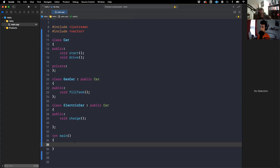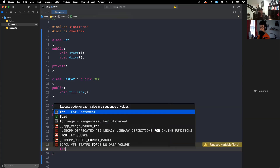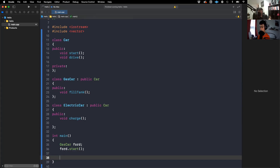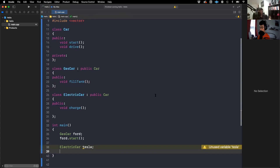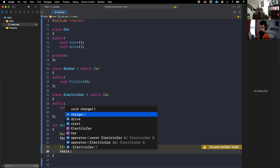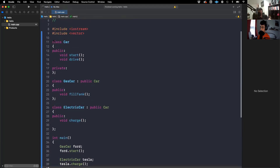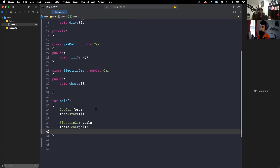So now we have GasCar and ElectricCar both inheriting from Car. I could create a GasCar instance called ford, and then call ford.start — and any methods in GasCar — but I couldn't call anything from ElectricCar because those classes are unrelated. Then I could create an ElectricCar instance called tesla, call tesla.charge, or call any of the public methods from the base class like start or drive.